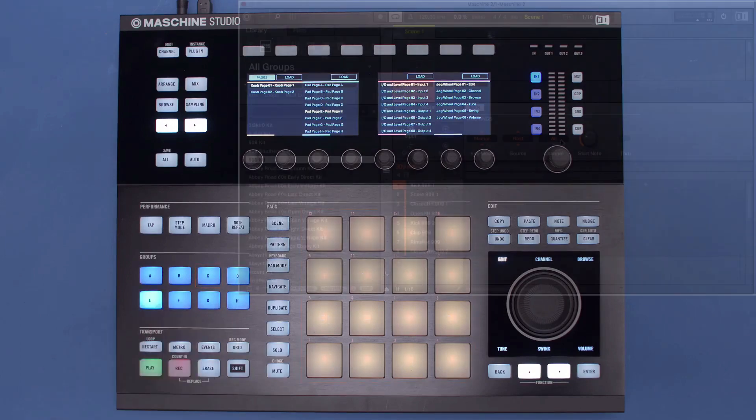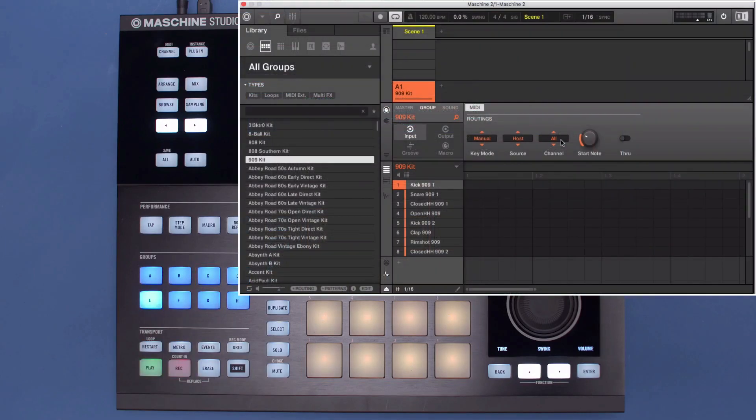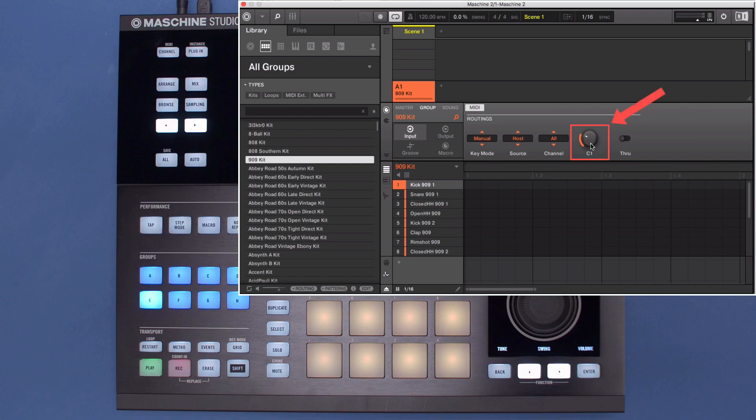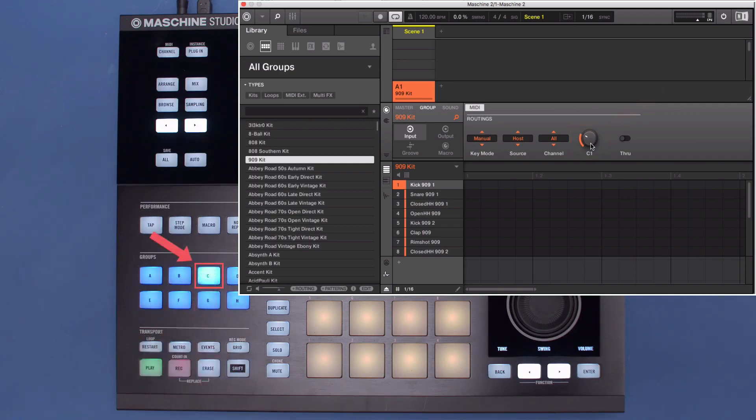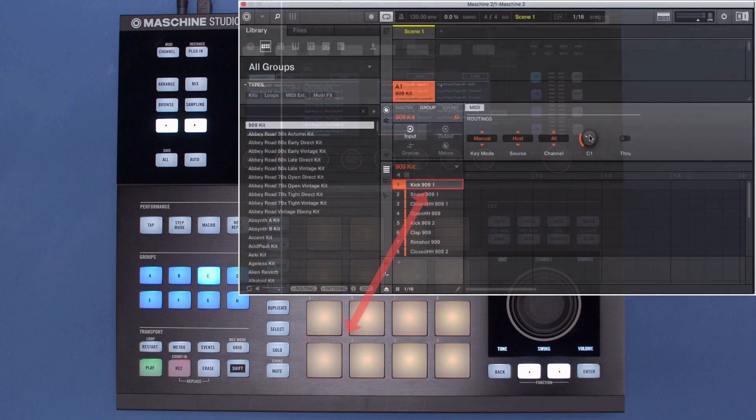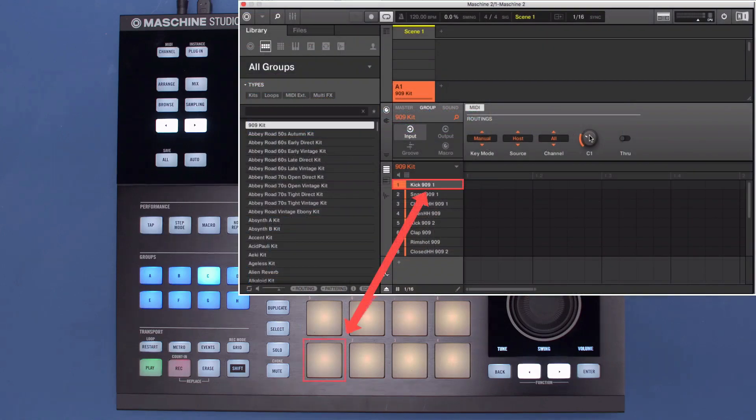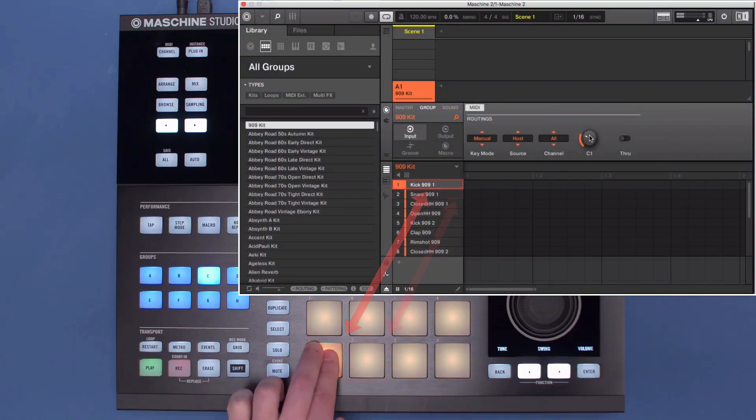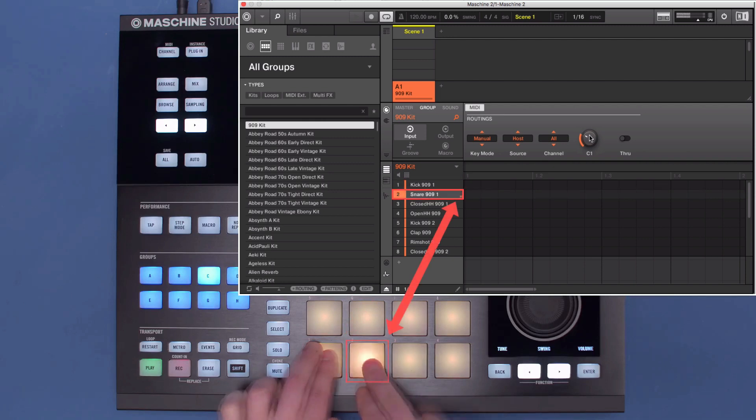As the root note of the group inside MACHINE2 was set to C-1, press Group button C. Now, your MACHINE pads will trigger the notes from C-1 to D-sharp-2. This means that when you press your first MACHINE pad, sound 1 will be triggered, second MACHINE pad triggers sound 2, and so on.